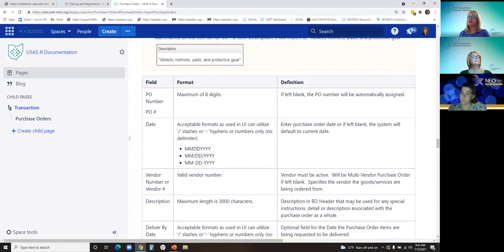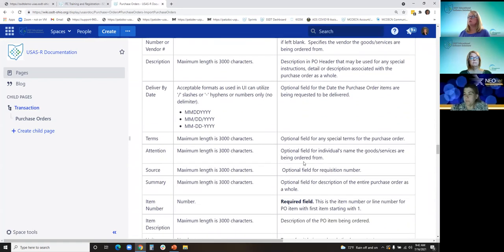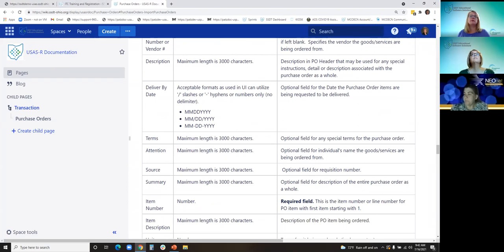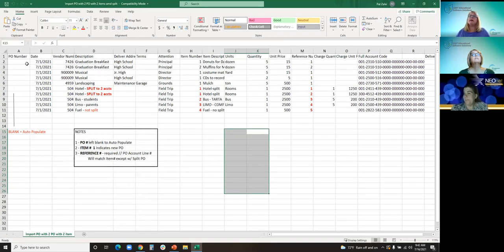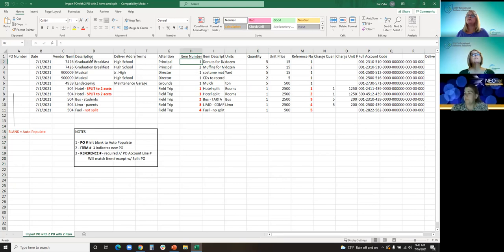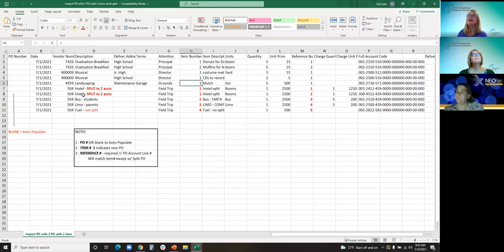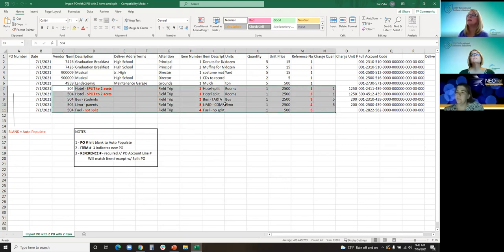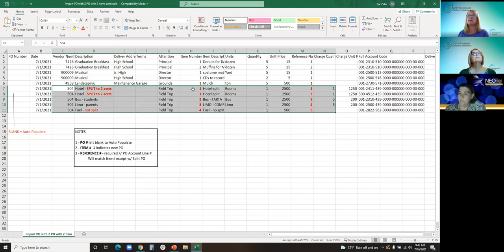Down below you can find the criteria required for each field or for the CSV file. In my example file, I leave the purchase order field blank and it will auto-populate. Every new purchase order starts with item one, so the first two lines are one purchase order, and then it starts another purchase order. This one happens to be a split PO, so we're going to import that as well.